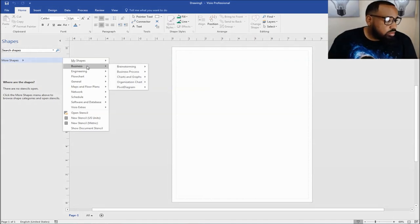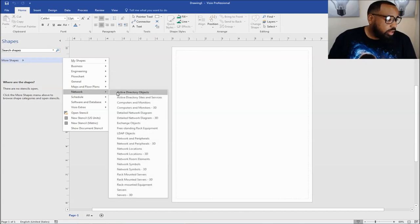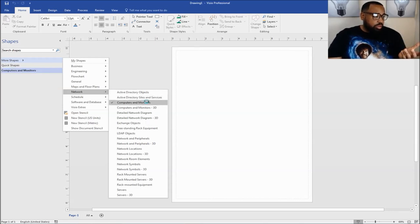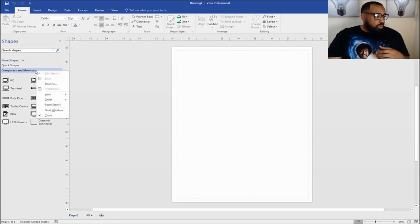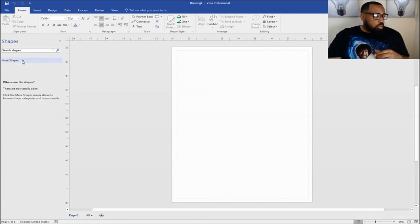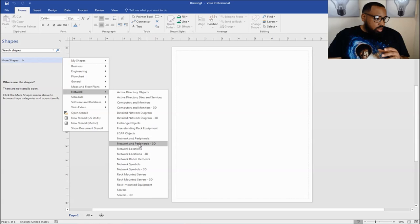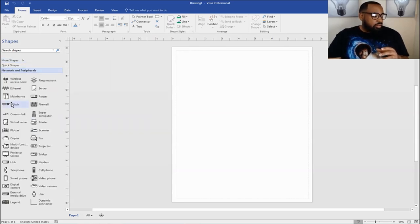If you wanted to do a business diagram, engineering, flowchart, all that good stuff — networking — they already have things for Active Directory and networking stencils in here. This is what they look like: computers and monitors, kind of standard. But we don't want to do that. So if you add something that you don't want, you just click close. What I want to do is add network and peripherals. And now we have this added over to the left.